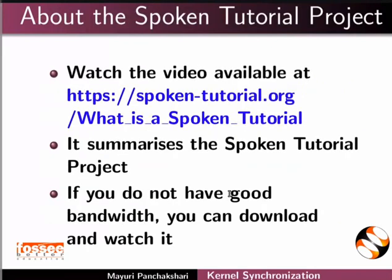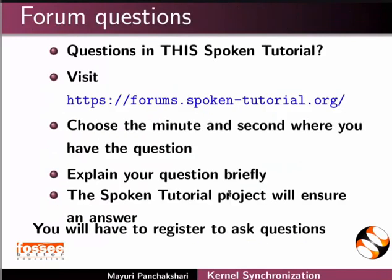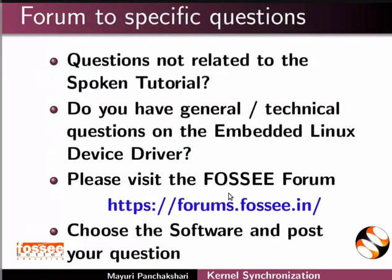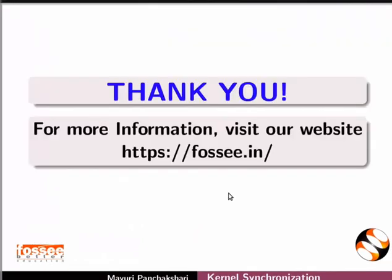The video at the following link summarizes the spoken tutorial project. Please download and watch it. The spoken tutorial project team conducts workshops and gives certificates. For more details, please write to us. Please post your timed queries in this forum. Do you have any general or technical questions on the embedded Linux device driver? Please visit the FOSI forum and post your question. The spoken tutorial project is funded by MHRD Government of India. This tutorial has been contributed by FOSI and the spoken tutorial project IIT Bombay. This is Usha signing off. Thanks for watching.